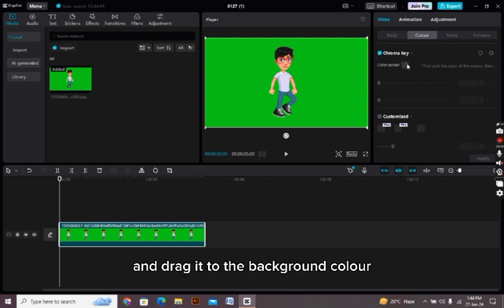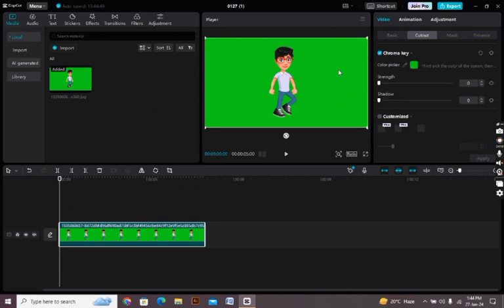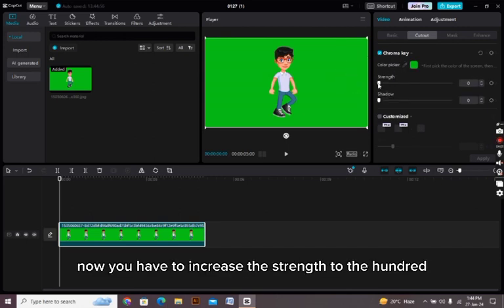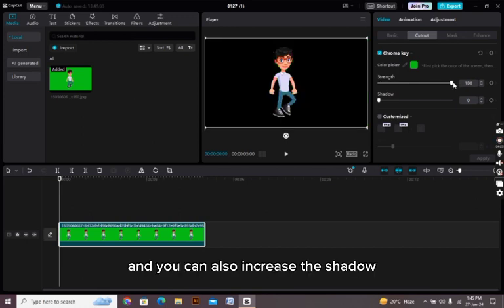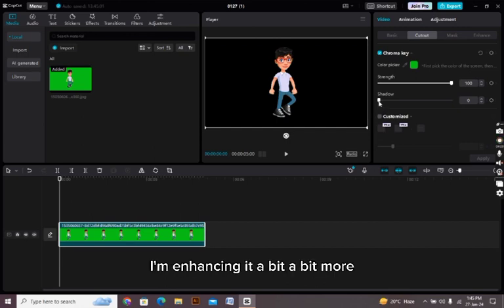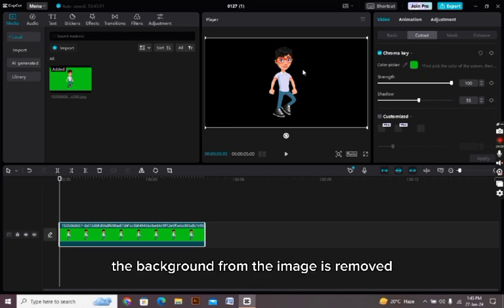All right, now you have to pick the color picker and drag it to the background color which is green. Pick it up. All right, now you have to increase the strength to 100 and you can also increase the shadow according to your likeness. I am enhancing it a bit, a bit more.